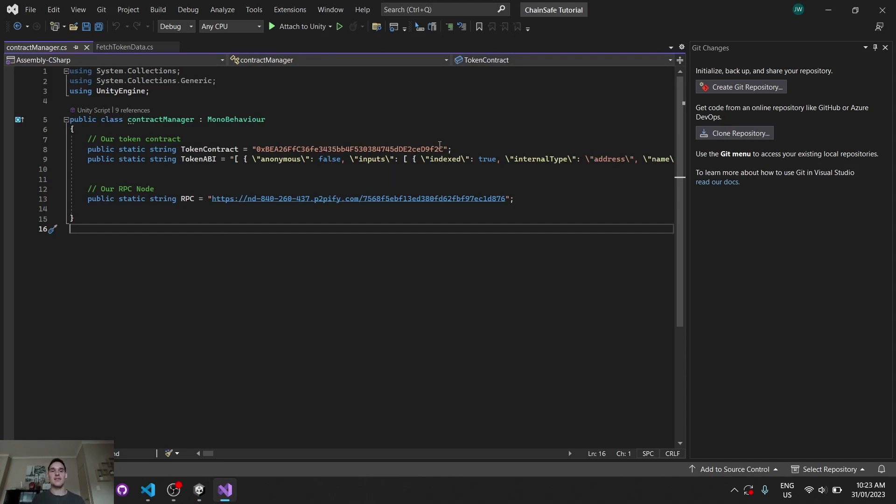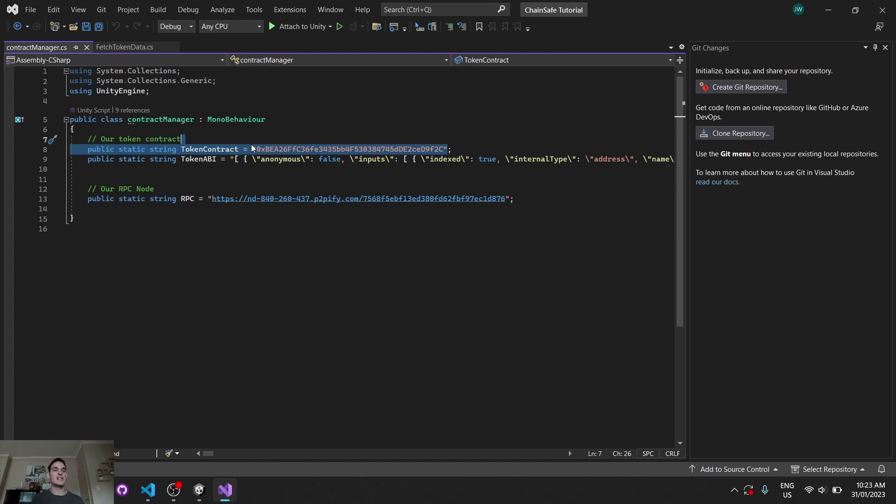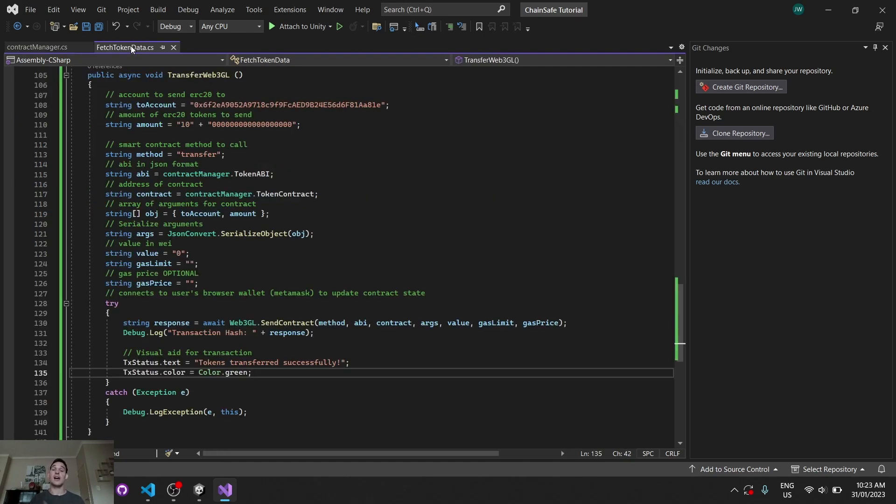This is the contract manager here that holds our token contract from Solidity or Remix, our token ABI from Solidity or Remix, and then my own custom RPC node just for more reliability when fetching data. It's like way faster.